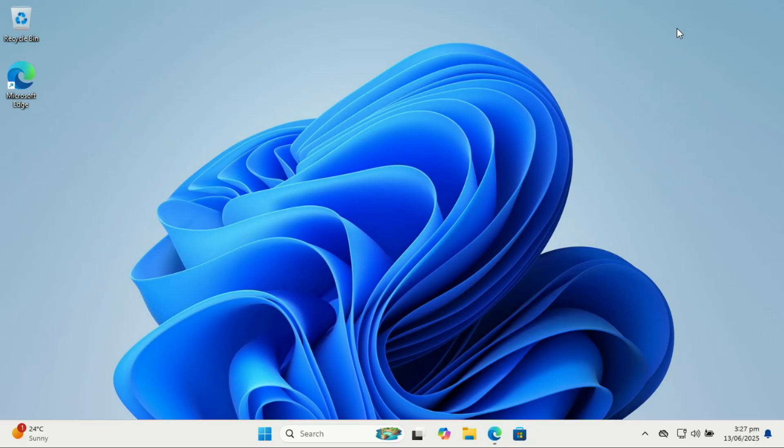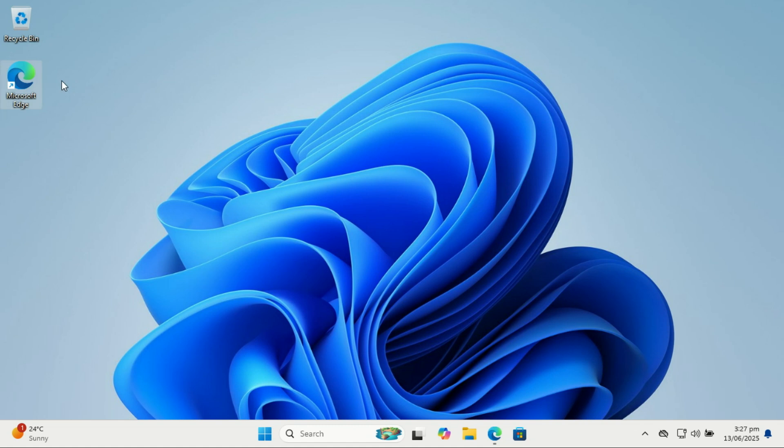Hey everyone, welcome back to the channel. If you've just unboxed a shiny new Windows 11 PC, first of all, congrats. Whether it's a laptop or a desktop, today I'm walking you through the first things you should do to set it up for speed, security, and productivity. Let's jump right in.